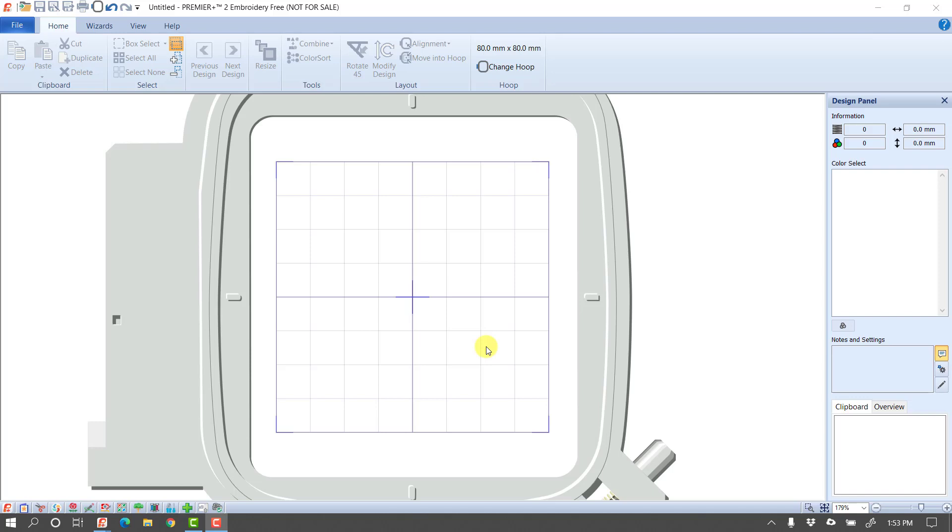This is a quick rundown of what you can do with the free version of Premiere Plus 2 Embroidery. So I'm here in Premiere Plus 2, the free version. The first thing you're going to notice is most of the buttons are grayed out when we start because there are no designs in my work area, so there's nothing to work with.